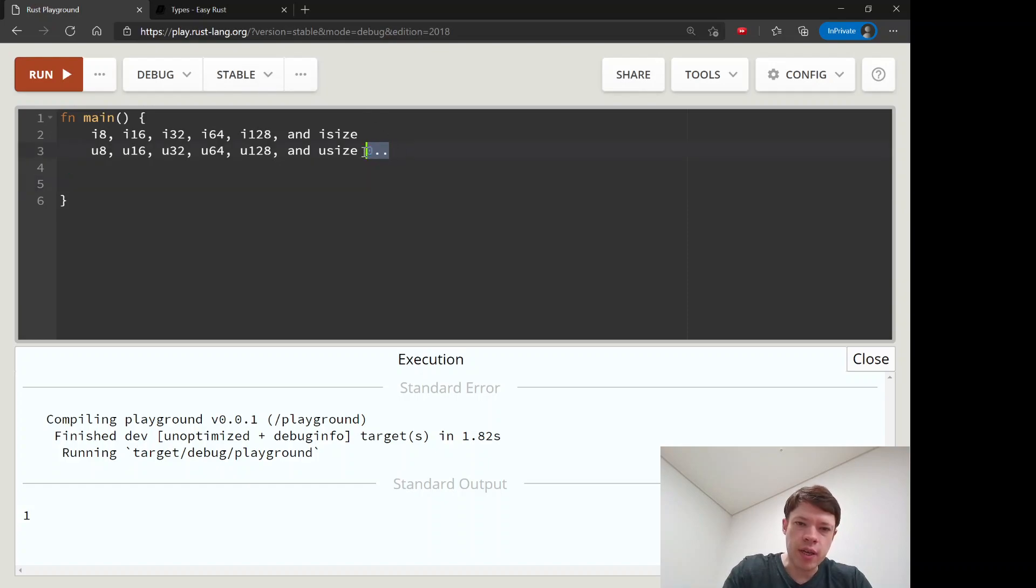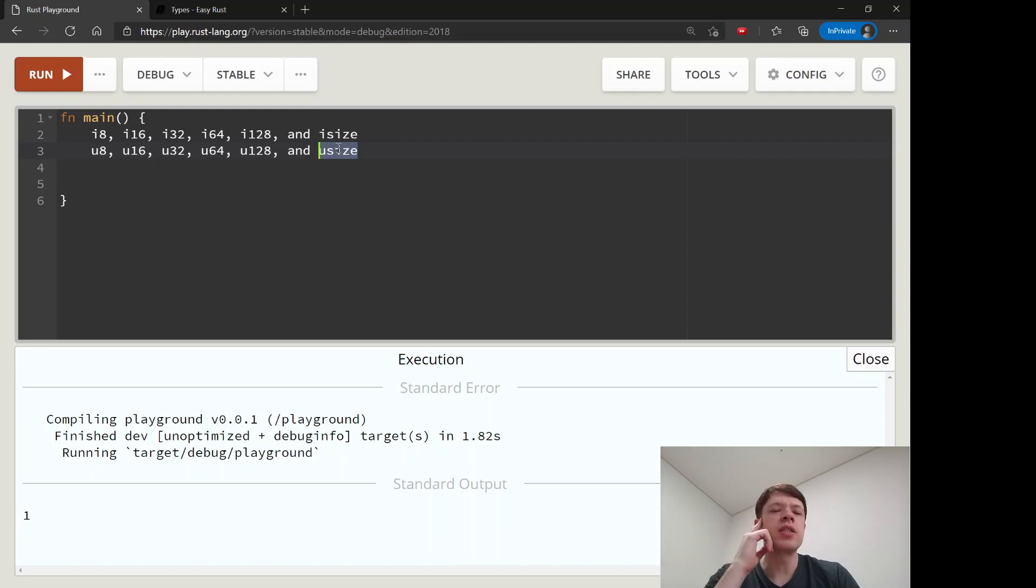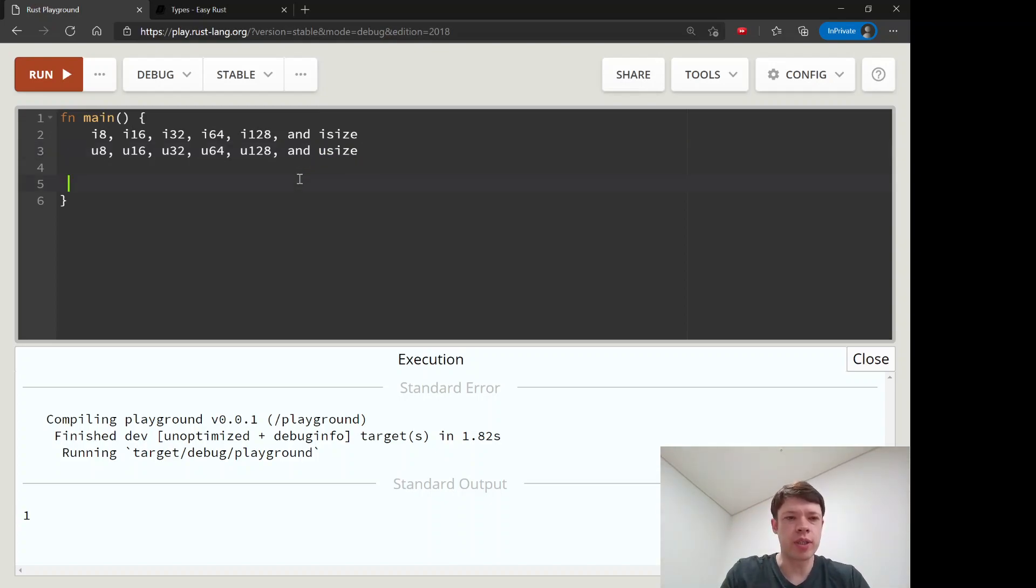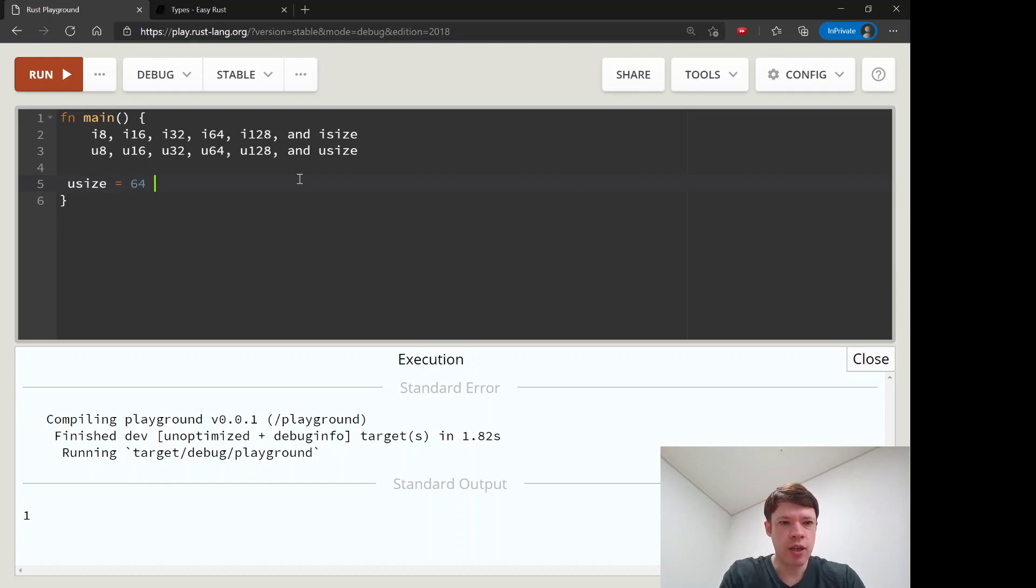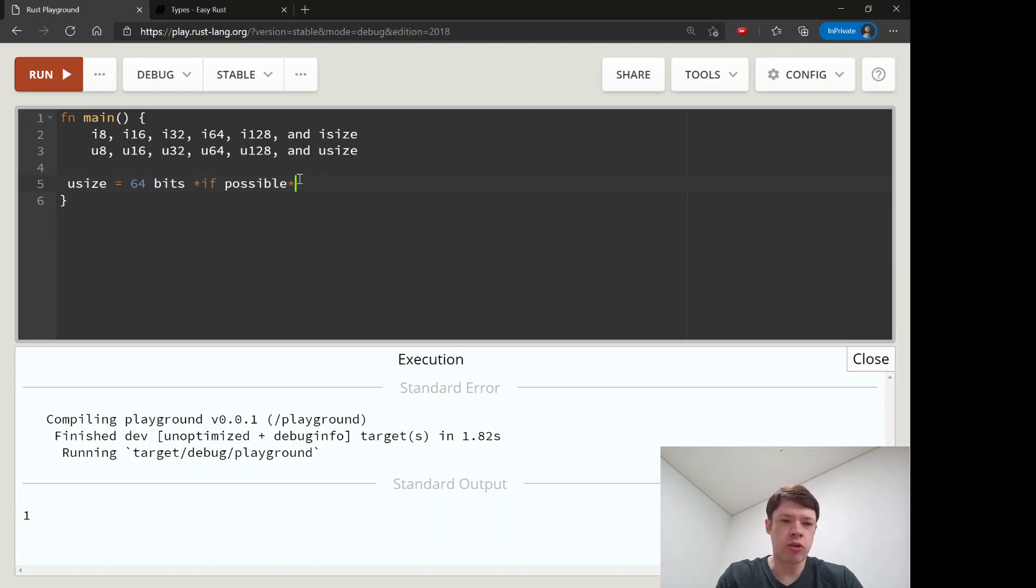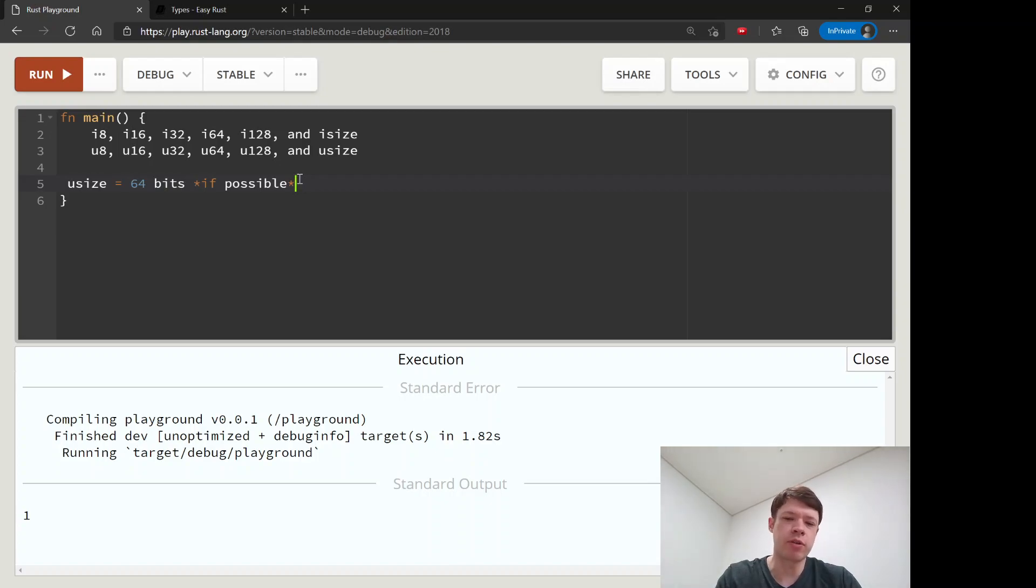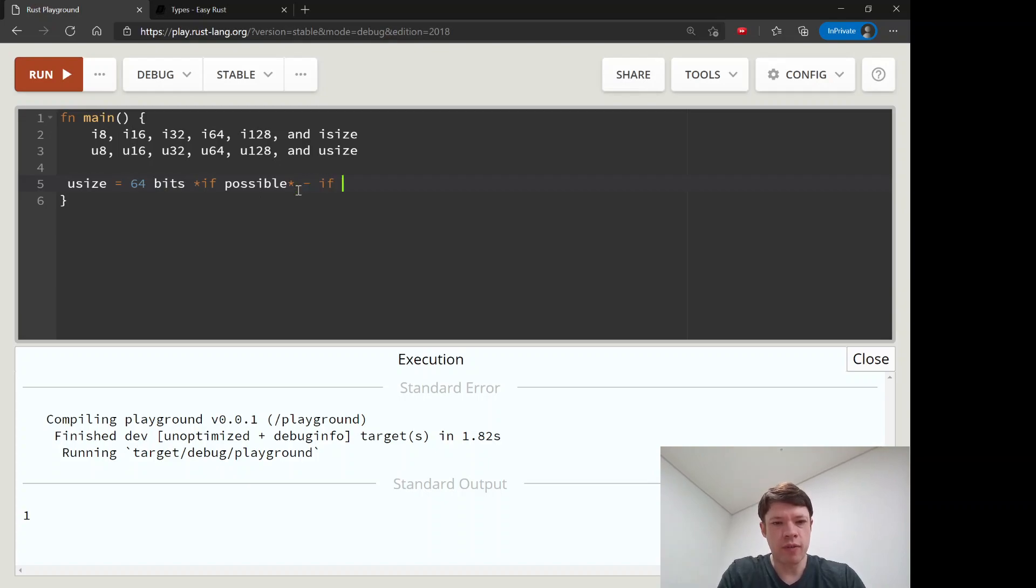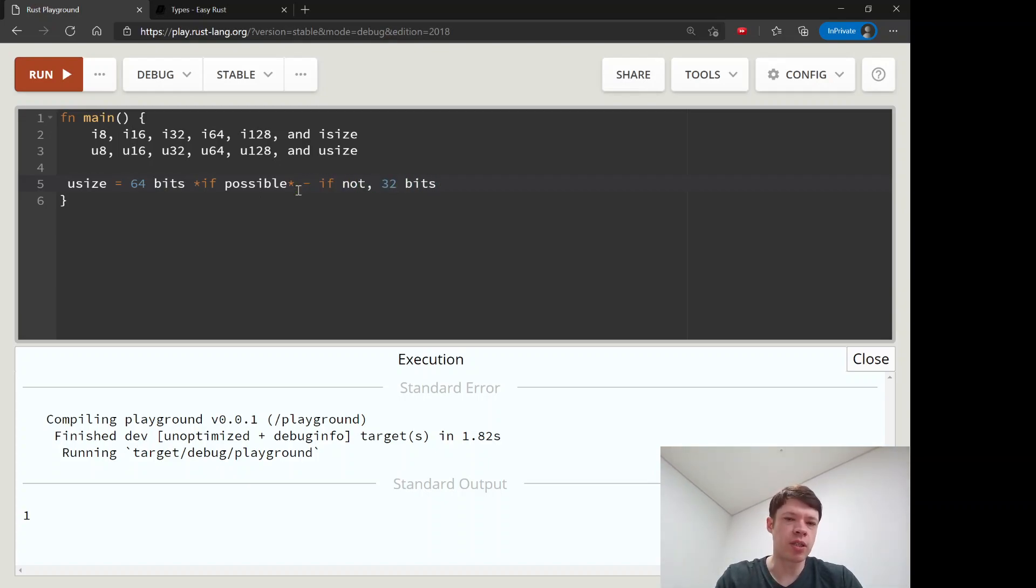The ones over here - usize and isize - mean 64 bits if possible. That's because some people have a 32-bit computer, and you don't want to choose 64 bits if you think maybe their computer can't handle 64 bits. So if not, then 32 bits. That's what that means.